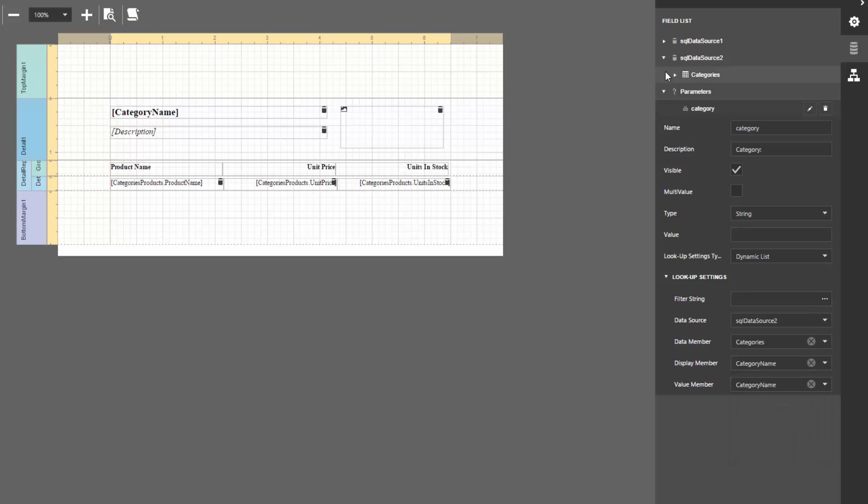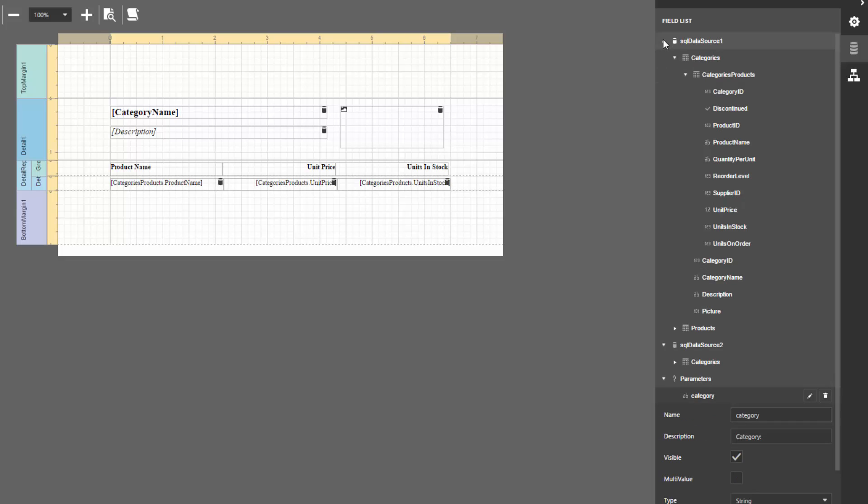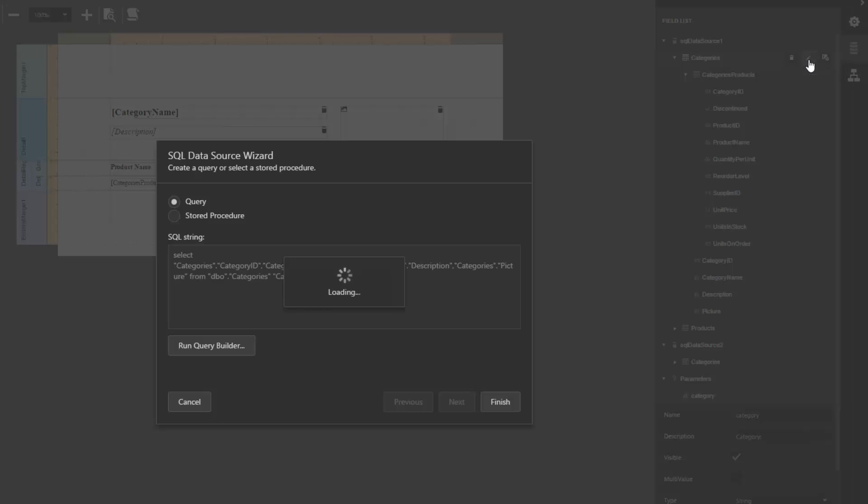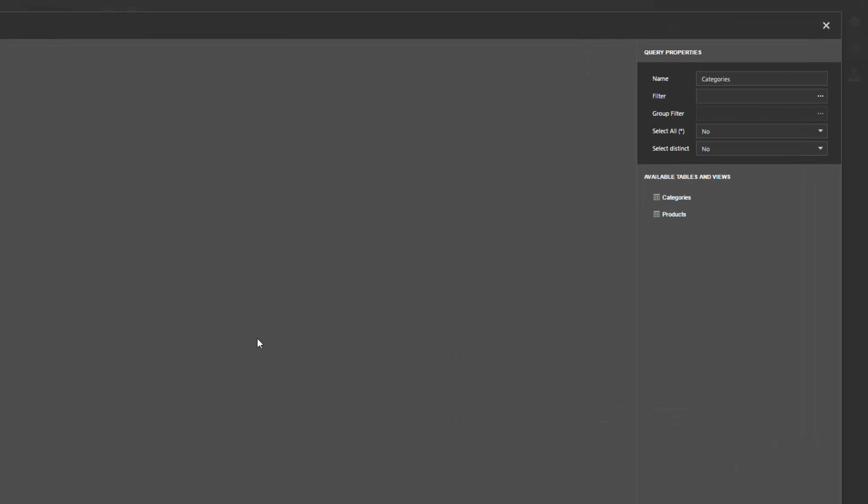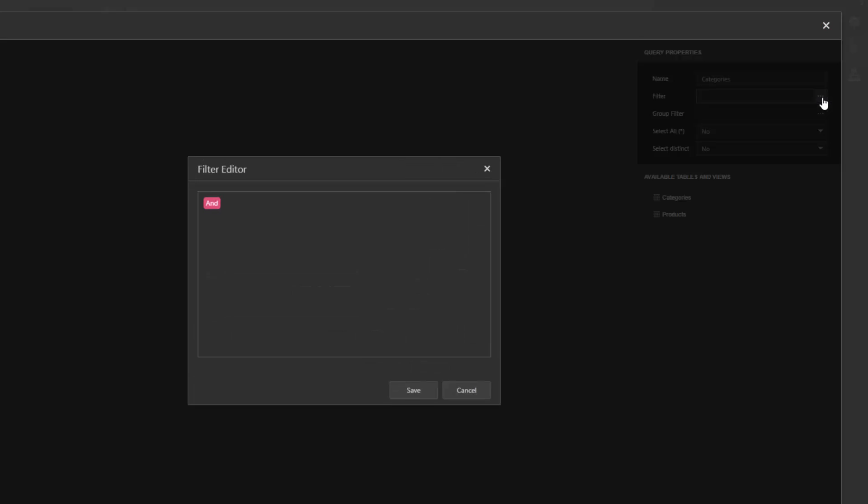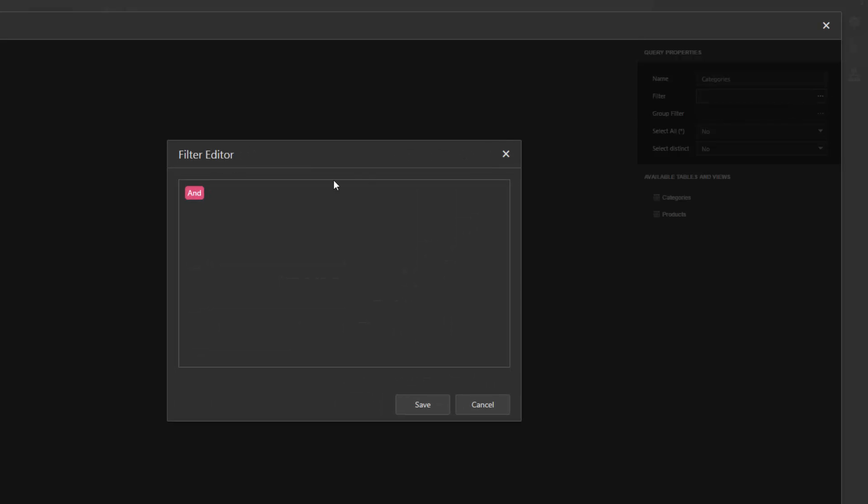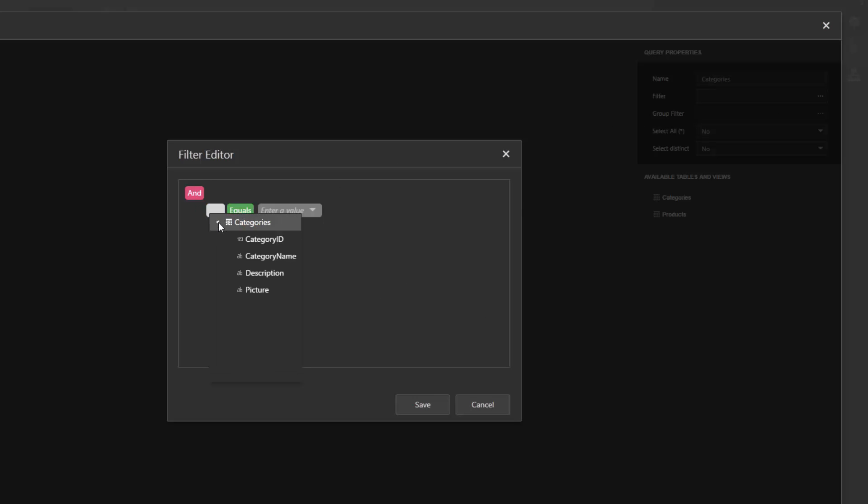Then, access a data source providing data for a report and click the Edit Query button for the category's query. In the Data Source Wizard page, click the Run Query Builder button. In the Query Builder, click the Ellipsis button for the filter property. In the Filter Editor, construct an expression in which the category name data field is compared to a query parameter value.